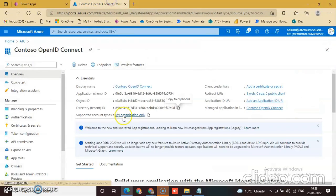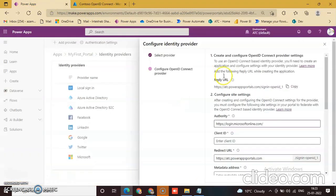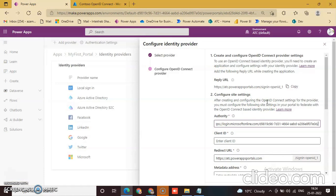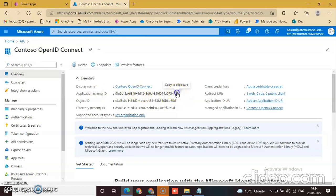Copy the tenant ID again and paste it here. This is the client ID, also paste the client ID copied from here.